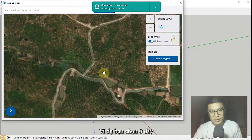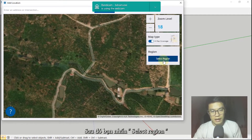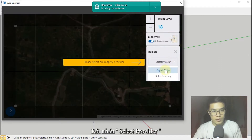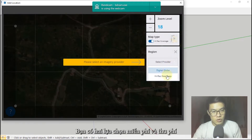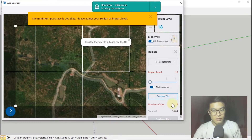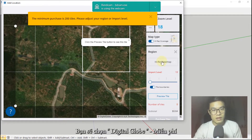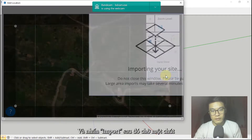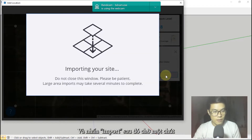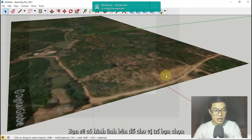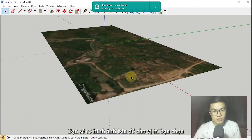When I choose the location, I click on Select Region, then Select Provider. We have two choices — the first is free and the second you need to pay for the data. I select the first one and click Import. Wait a moment and you will have some pictures of the location you chose.